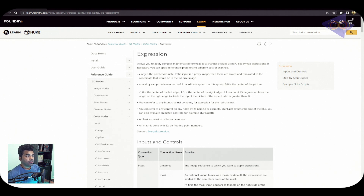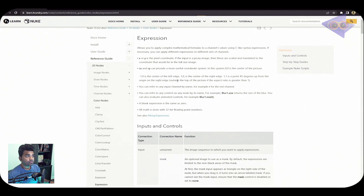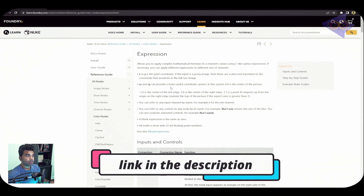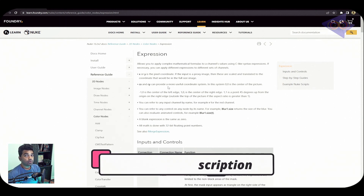The reference guide states that the Expression node allows you to apply complex mathematical formulas to a channel's values using C-like syntax expressions. If necessary, you can apply different expressions to different sets of channels. There's a lot of information here, and if you have time please read through it all.